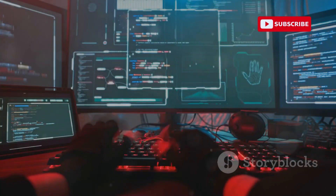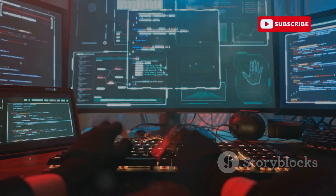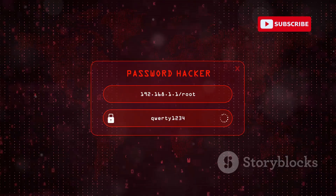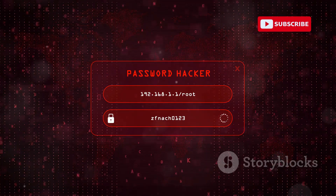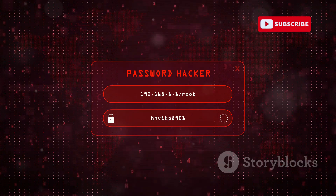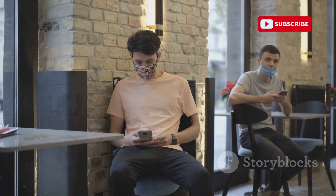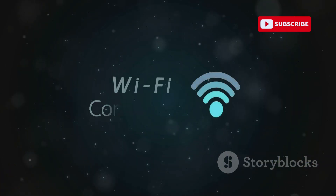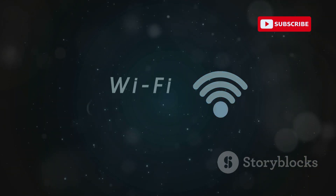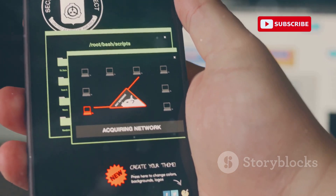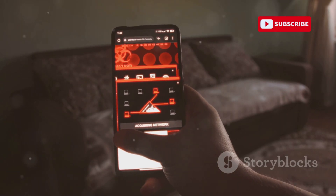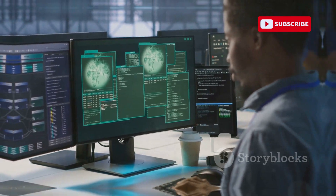Setting up an evil twin network is simpler than you might think. Hackers use readily available software and hardware to create a Wi-Fi hotspot that broadcasts a network name — or SSID — identical to a legitimate network. Think of your local coffee shop's Wi-Fi: an attacker can easily mimic its name and signal strength, tricking your device into thinking it's the real deal. The hacker's hotspot often has a stronger signal, which entices your device to connect automatically. Once connected, you're trapped in the hacker's web.